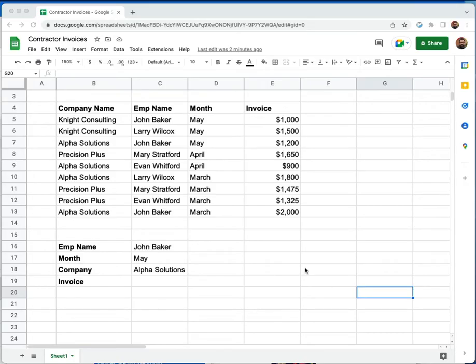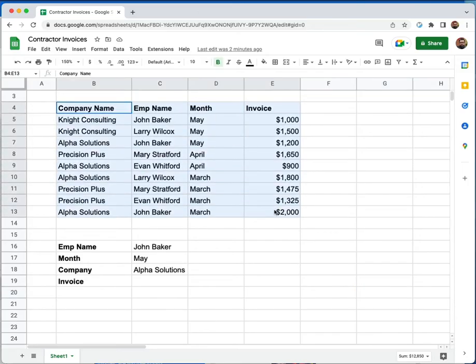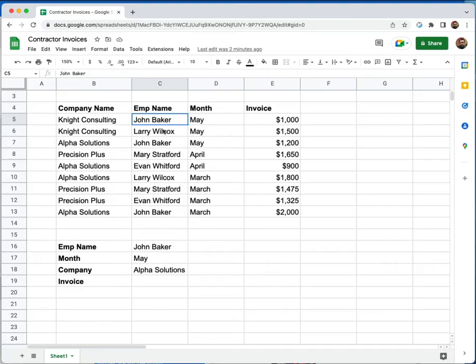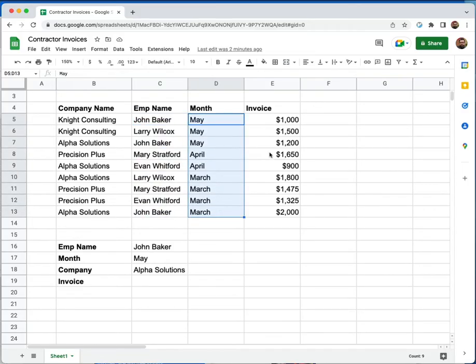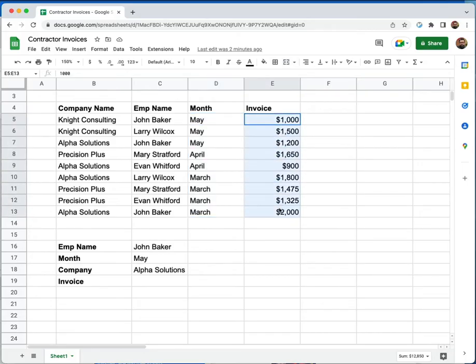So in this example, we have a table up top, and it has a list of contractors. In the first row here, it's the company that they were contracting for. The name of the contractor is in the next column. The third column over is the month that they worked for that company. And the last column is the invoice amount for the time that they put in working for that company.